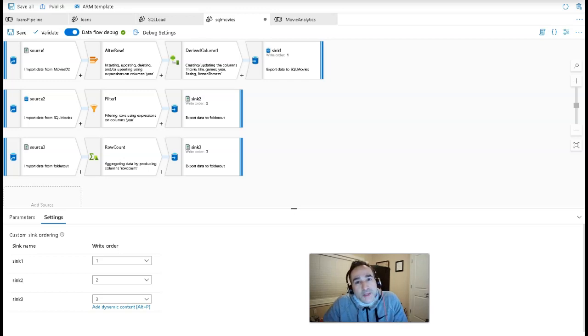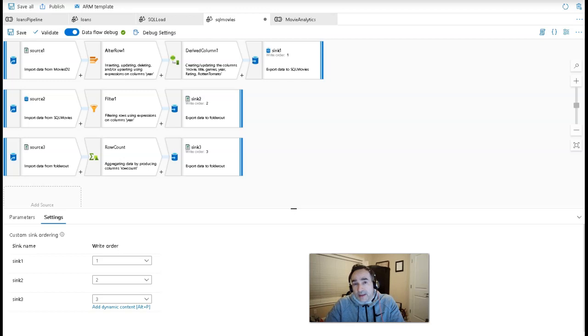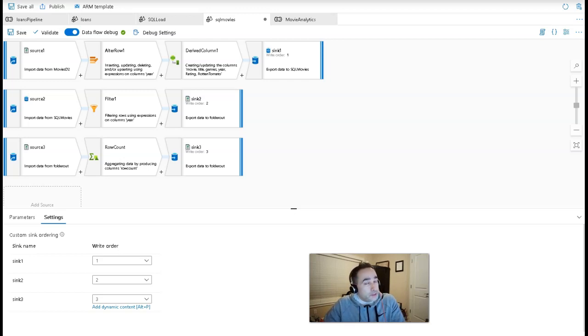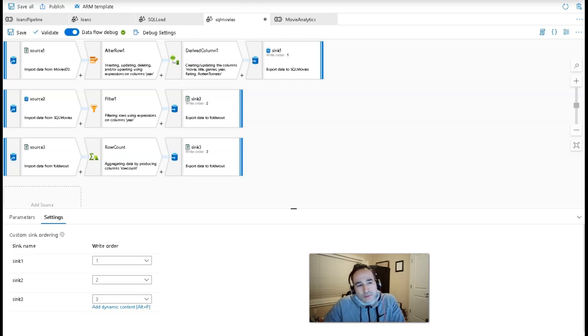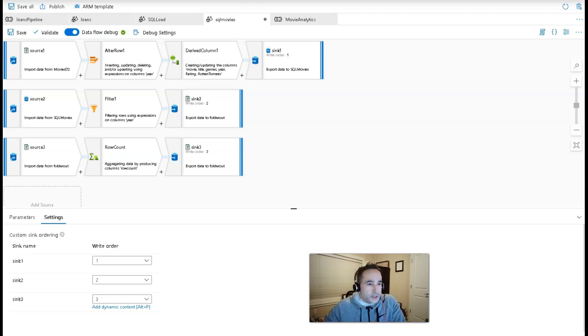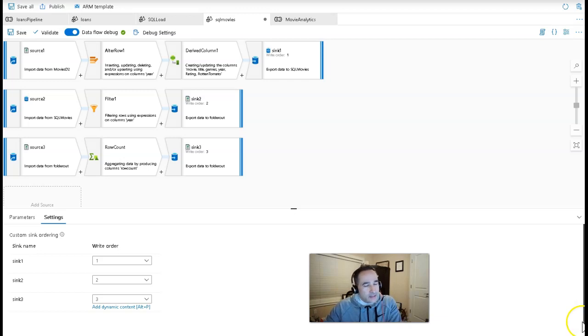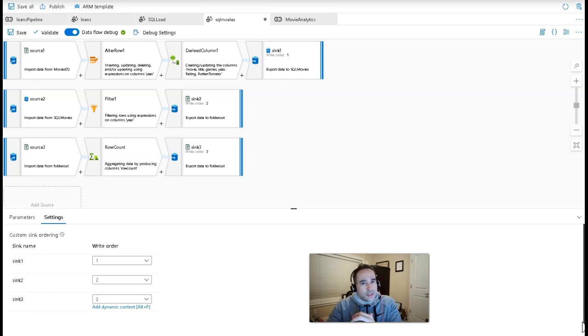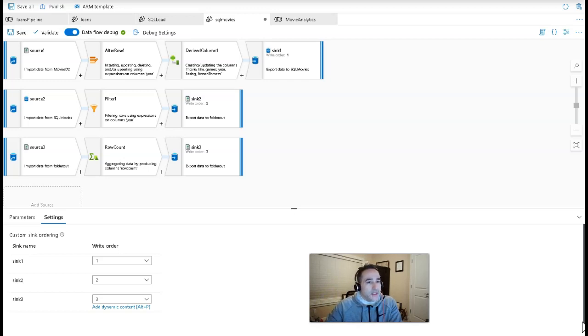Now, when you overload a data flow, keep in mind that you'll need to have an Azure integration runtime that will spin up a Spark cluster in the backend that will be large enough for you to be able to overload that with a lot of data and a lot of different operations, which means that you'll need a sizable integration runtime, both for debug and operationalized pipeline runs.